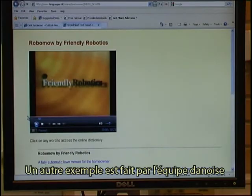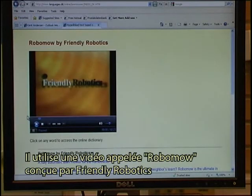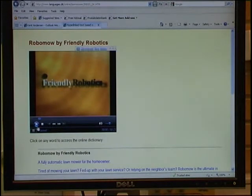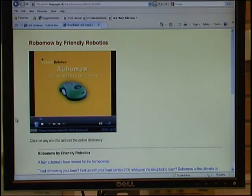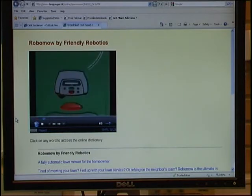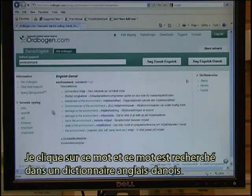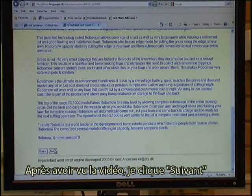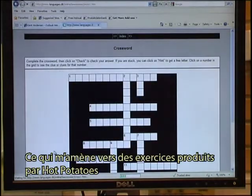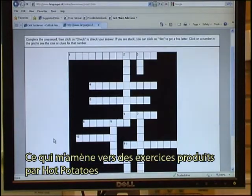Another example is made by the Danish team. It makes use of a video called RoboMo by Friendly Robotics. I can start the video. I can scroll through the text, and if there is a word I don't understand I click on that word and the word is looked up in an English-Danish dictionary.